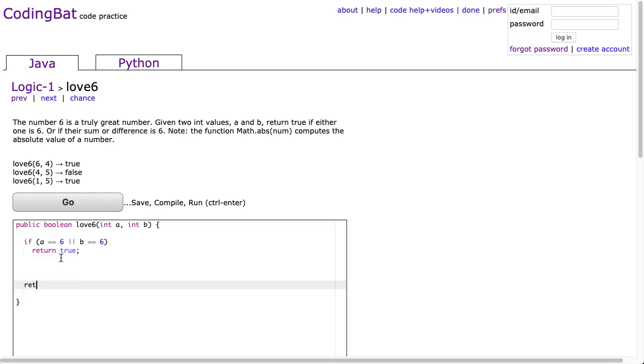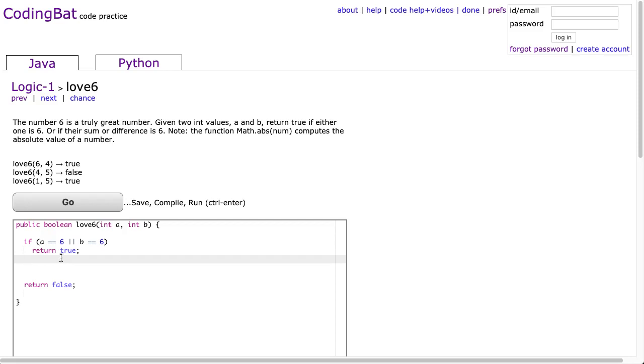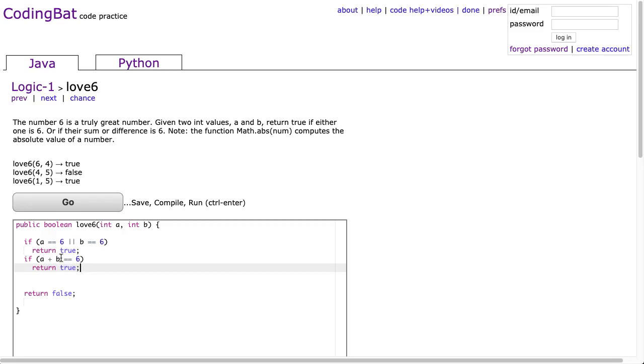And I'm going to put a return false at the very bottom because what I'm going to do is I'm going to go through each of the possible cases, and then only if I make it through all of them, then I know I return false. So then I'm going to say if a plus b is equivalent to 6, we return true.